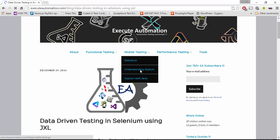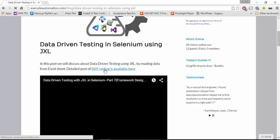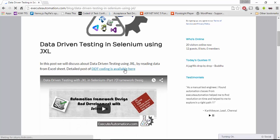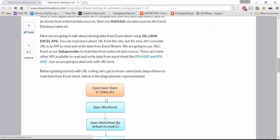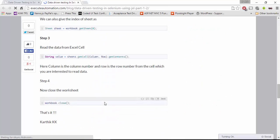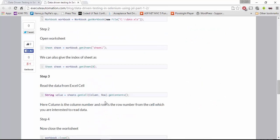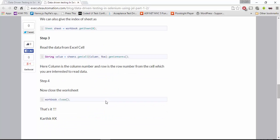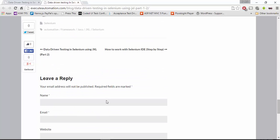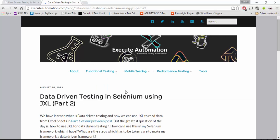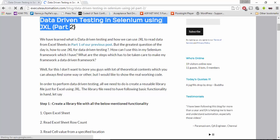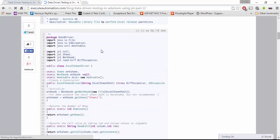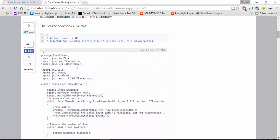This will bring me up to the DDT coding and you can click that. Here we have the complete code available. We have also some more codes available in the part 2 of our data driven testing in Selenium using JXL. You can go there or you can directly search for this particular title to find the complete code.